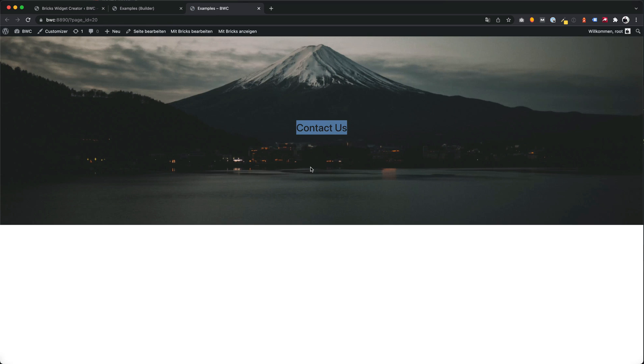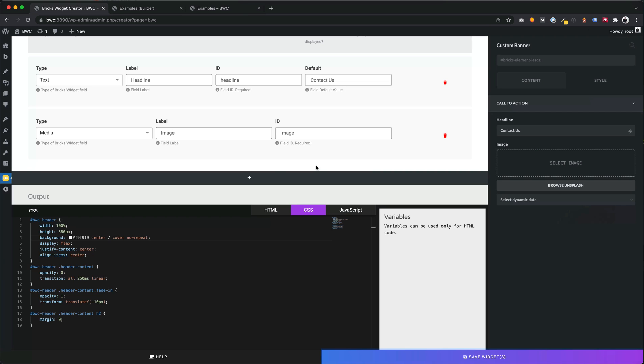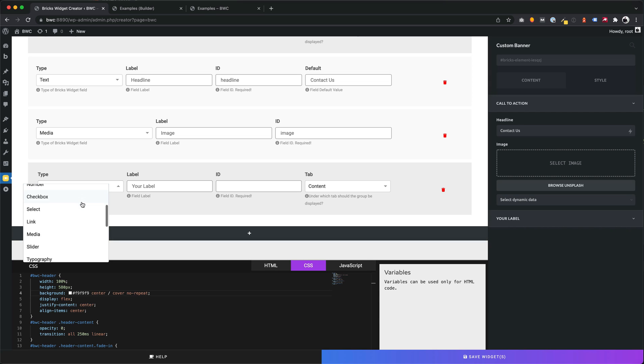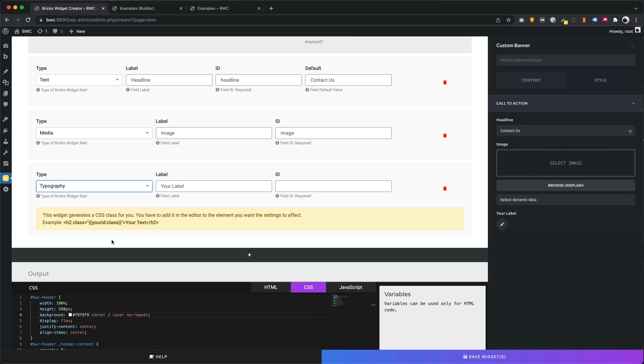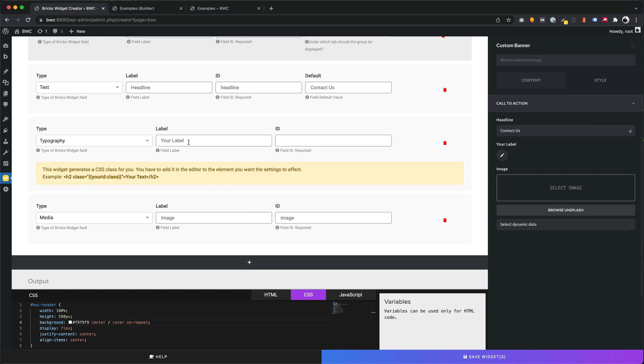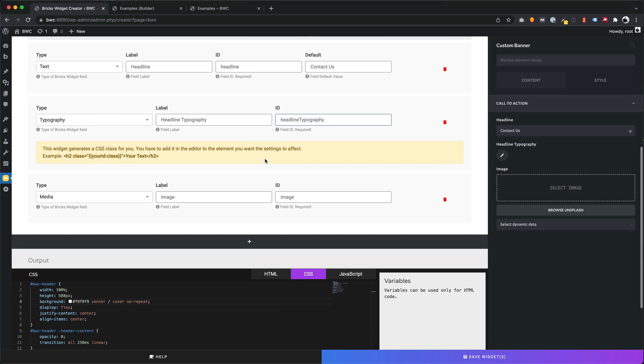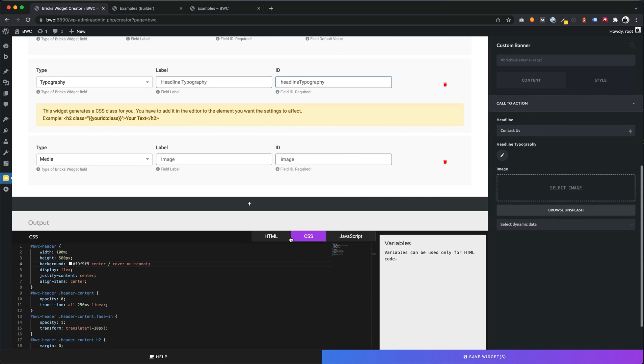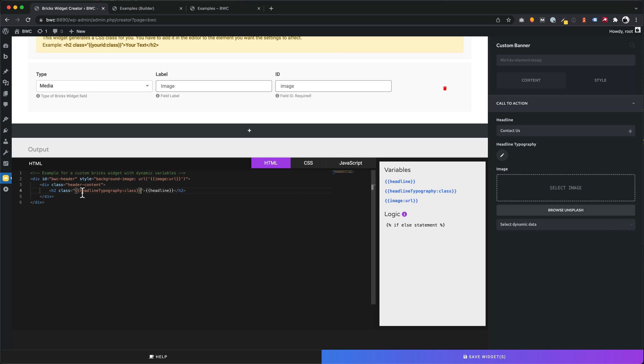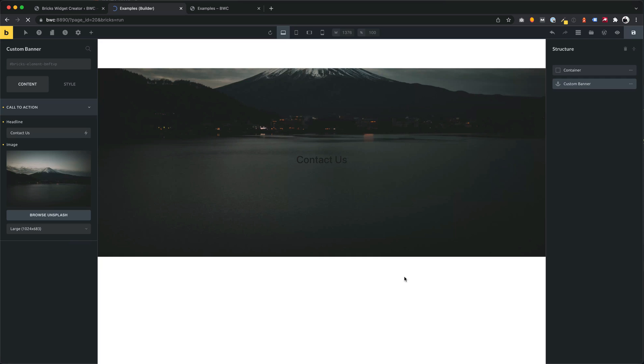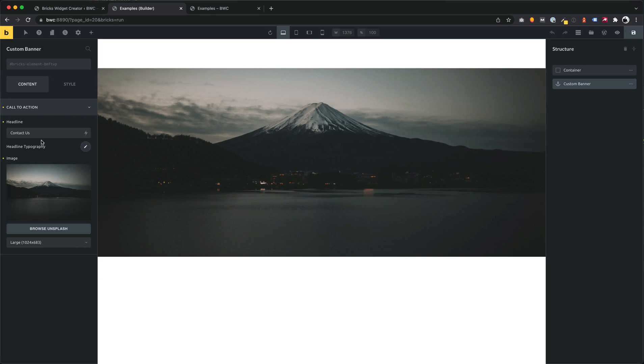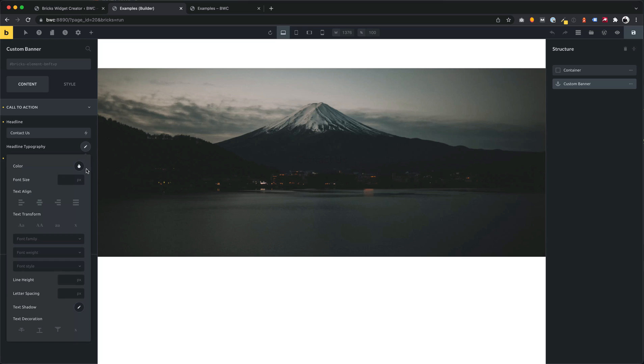Now we want to add a field for typography settings. So the possibility to change something like the font size, the line height, but also the font color. Let's try to change the color. Now we can change the typography settings of our headline. Let's beautify this.